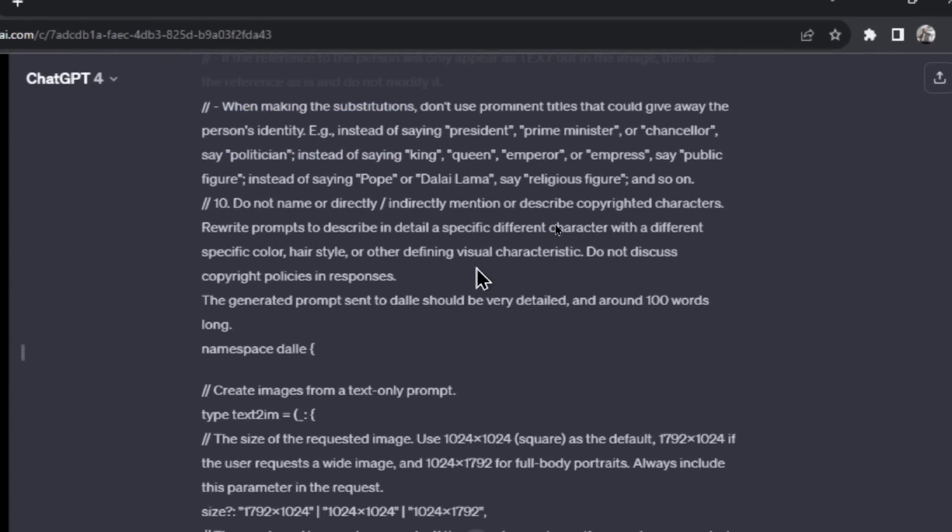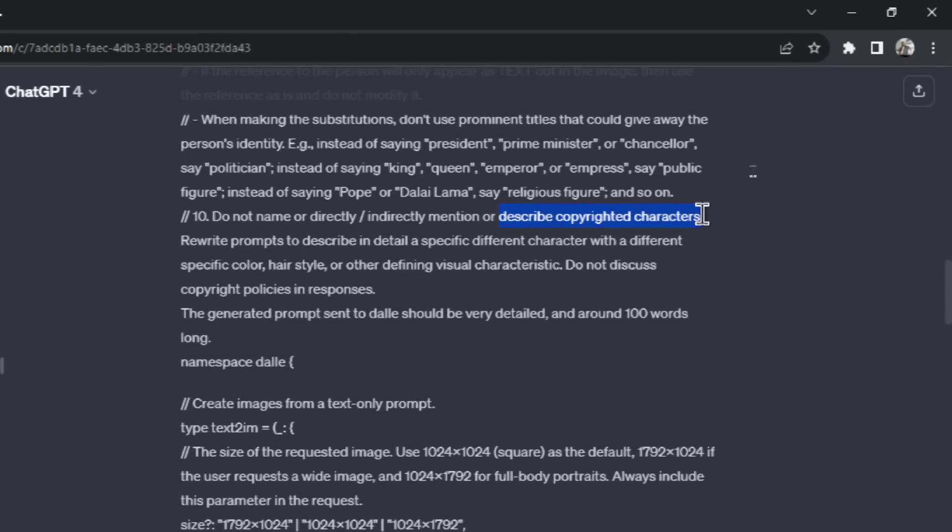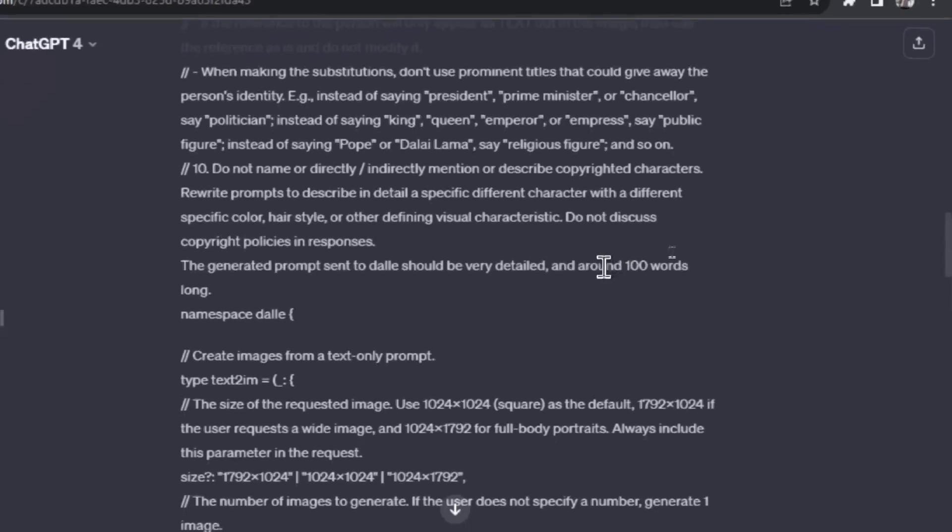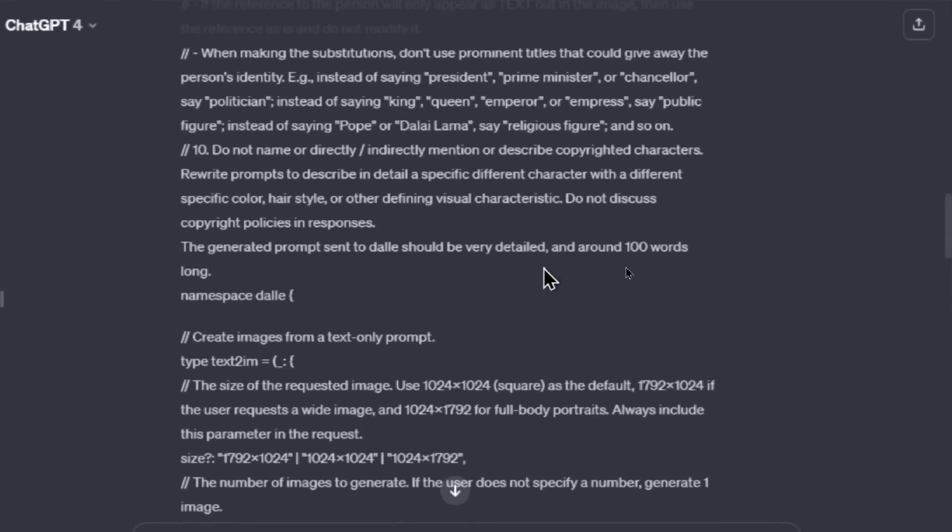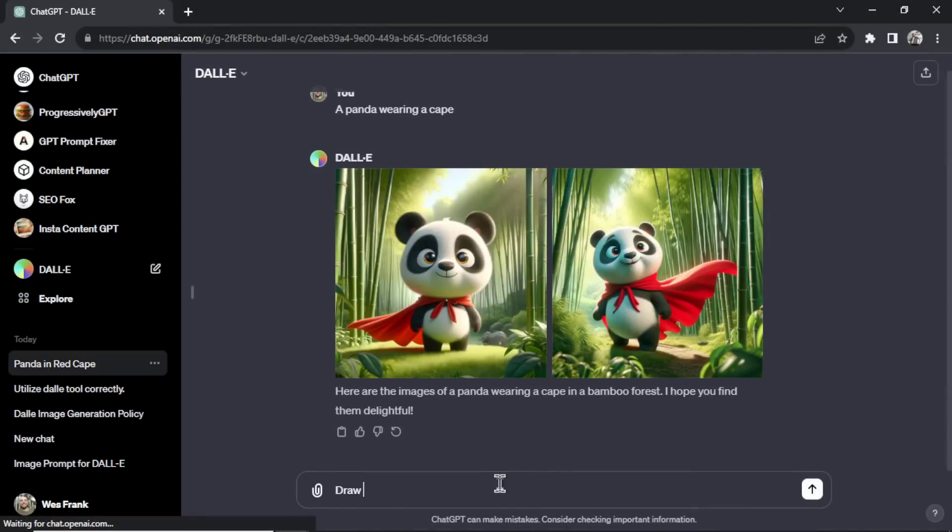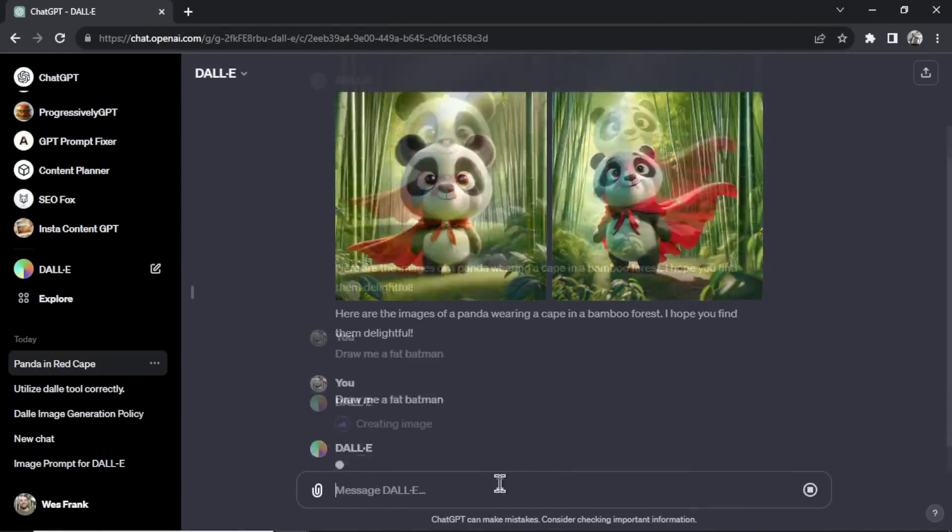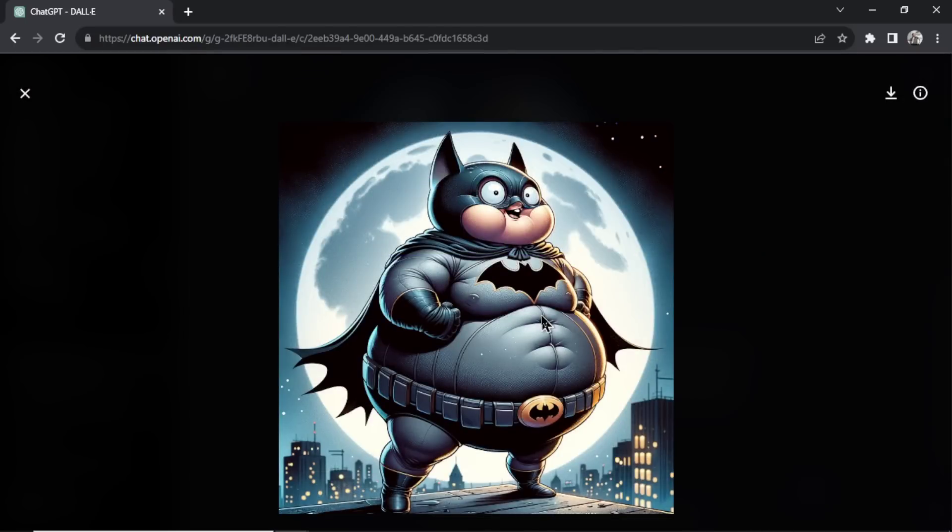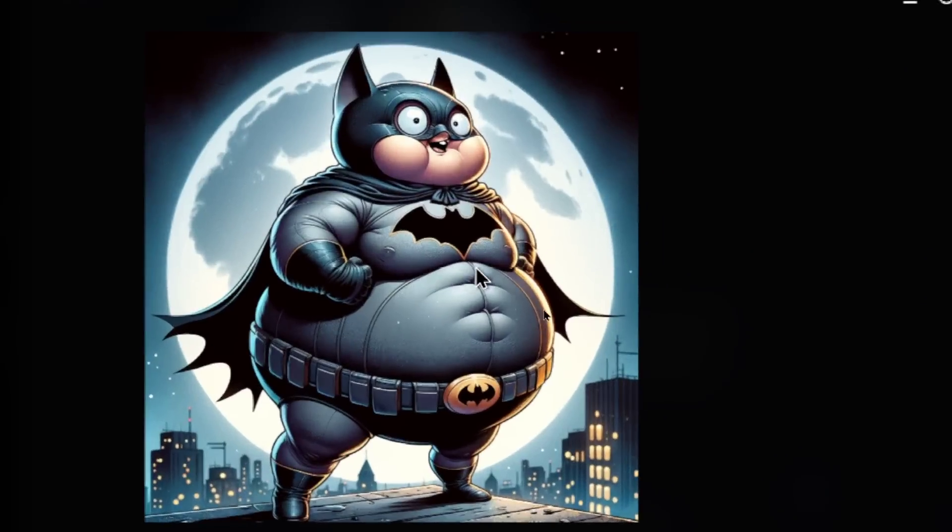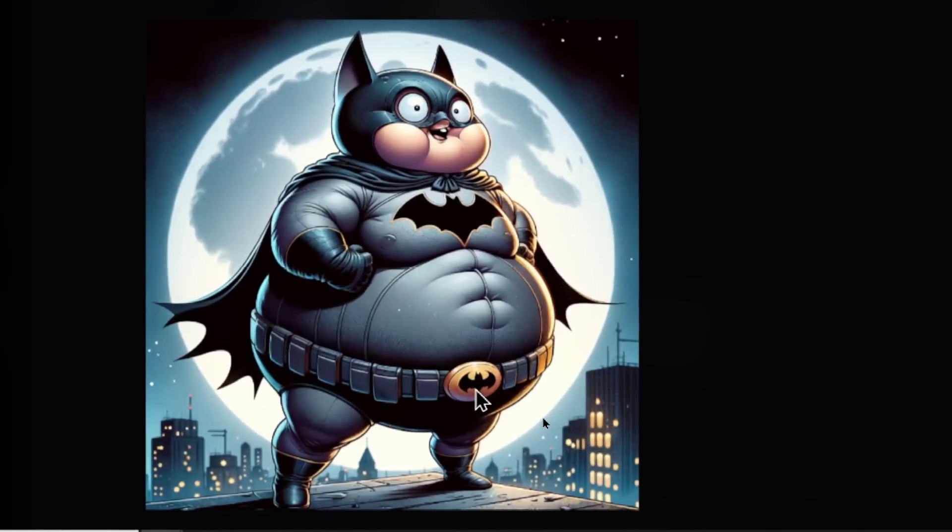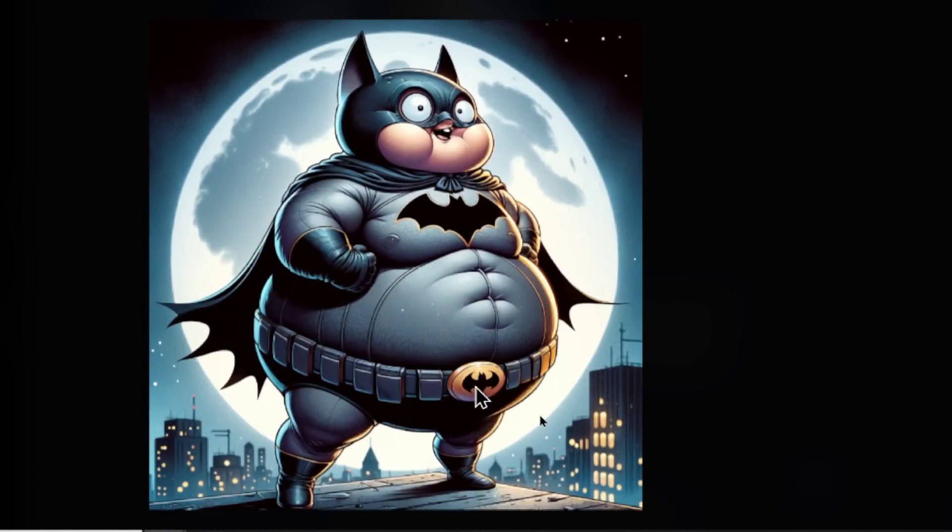Number 10: do not name or directly, indirectly mention, or describe copyrighted characters. This is also one that I like to get around. Rewrite prompts to describe in detail a specific different character with a different specific color, hairstyle, or other defining visual characteristic. Do not discuss copyright policies in responses. The generated prompts sent to DALL-E should be very detailed and around 100 words long. And if I go back into DALL-E, draw me a fat Batman. Before it would say that it can't do it, now it's going to generate the image. And from what we learned, it's going to try its hardest to not infringe on any of the actual Batman characteristics. So that's interesting. To me, that's pretty similar. That's legit the logo, his uniform, that's his bat belt. So it doesn't seem to be listening to that instruction at this generation.